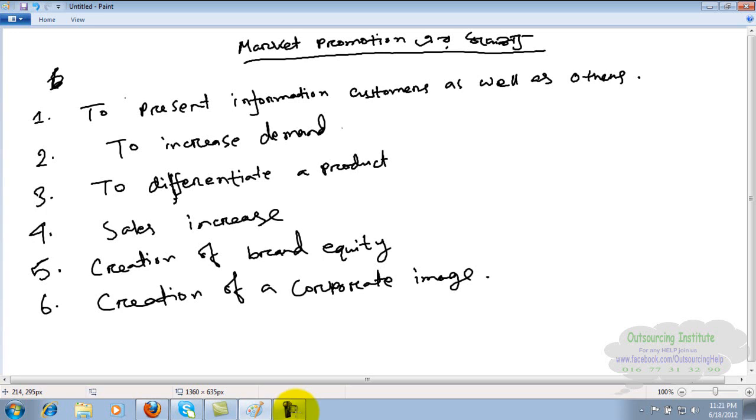Market promotion helps differentiate products and show the product is useful. Number four: sales increase - to boost sales. Number five: creation of brand equity - when a brand image is created and a brand is established. Number six: creation of a corporate image - when a corporate image is created.